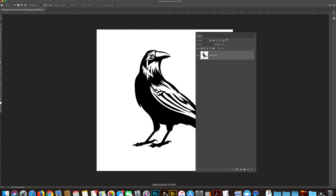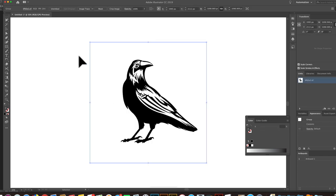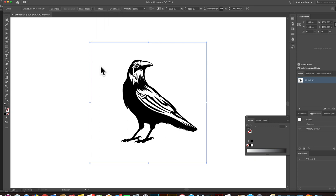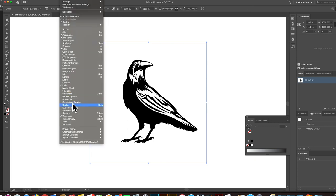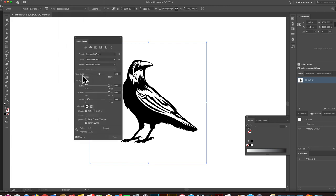Now I want to go into Illustrator, and I'll paste it in there, and I have an image trace preset, and I'll go ahead and apply that, but I'll show you what the preset is. So let me go into window image trace, and you'll see this preset.